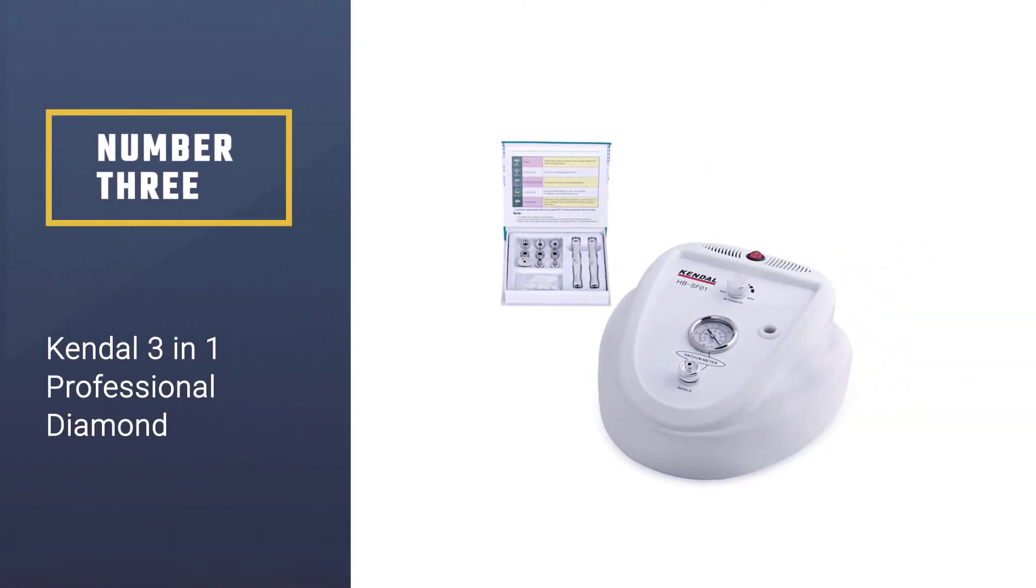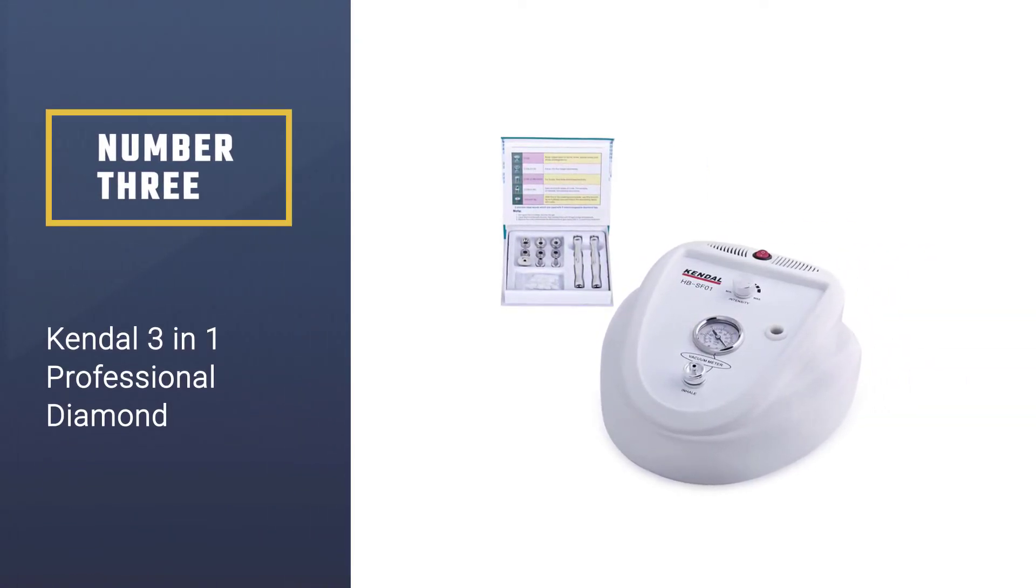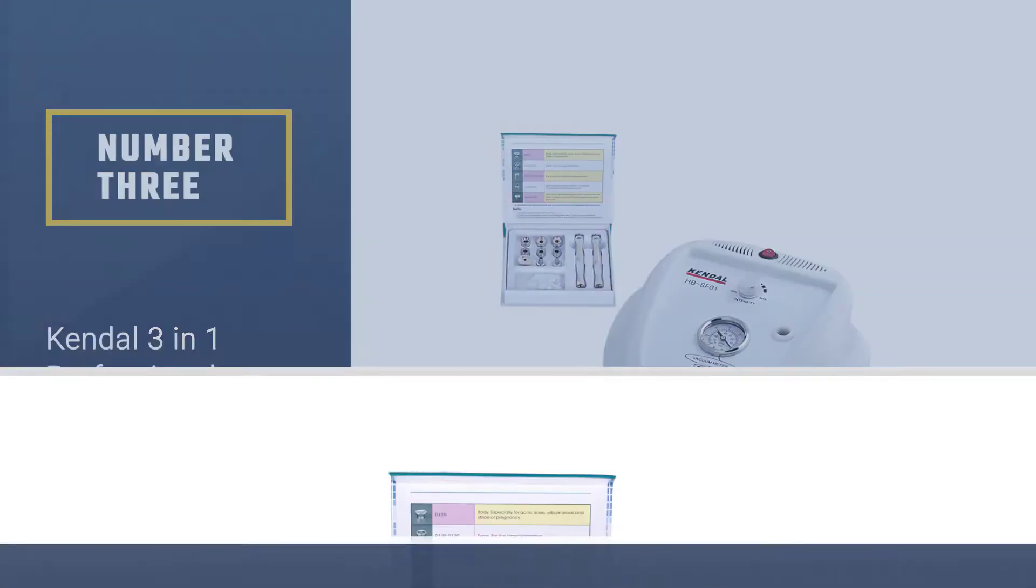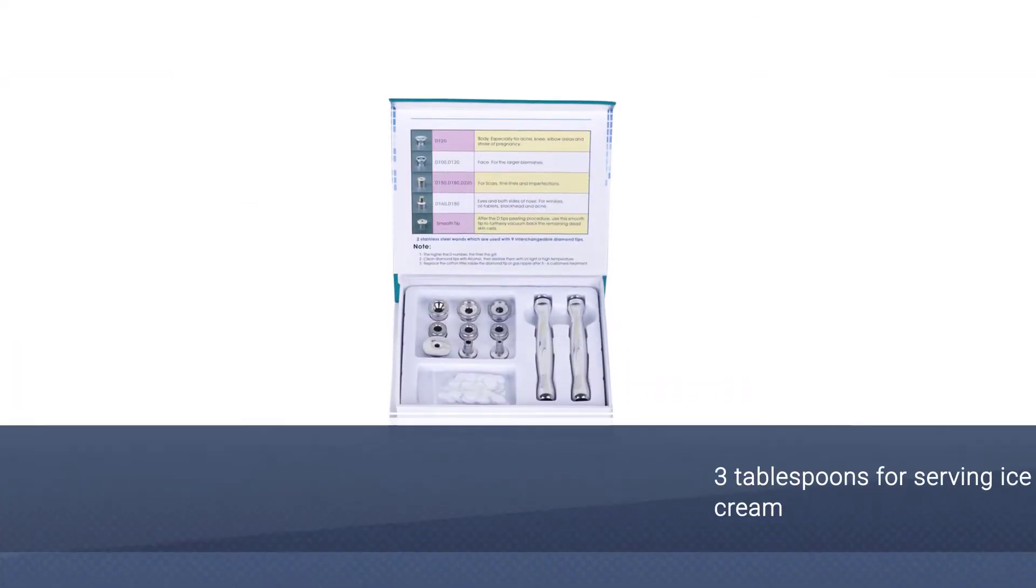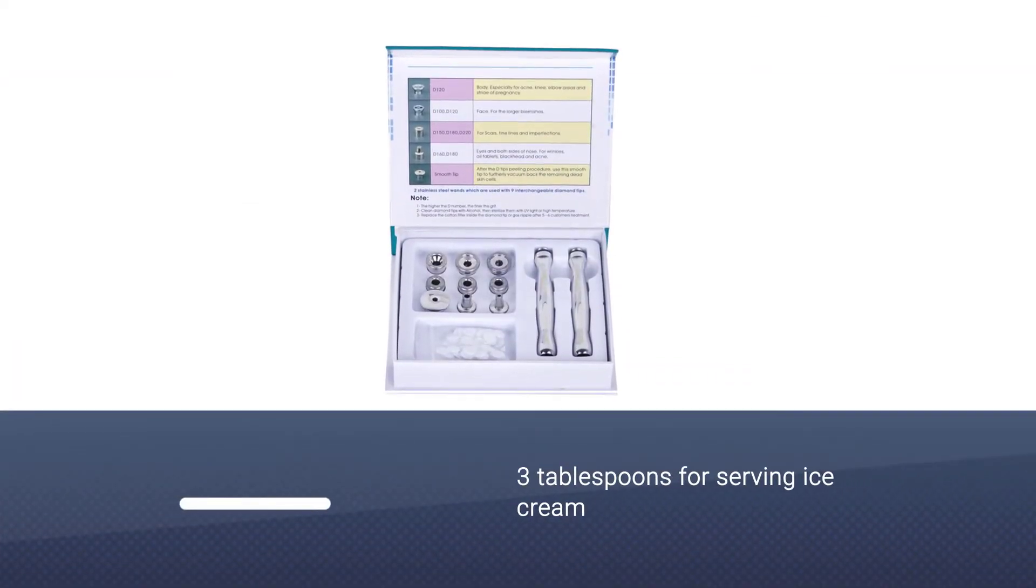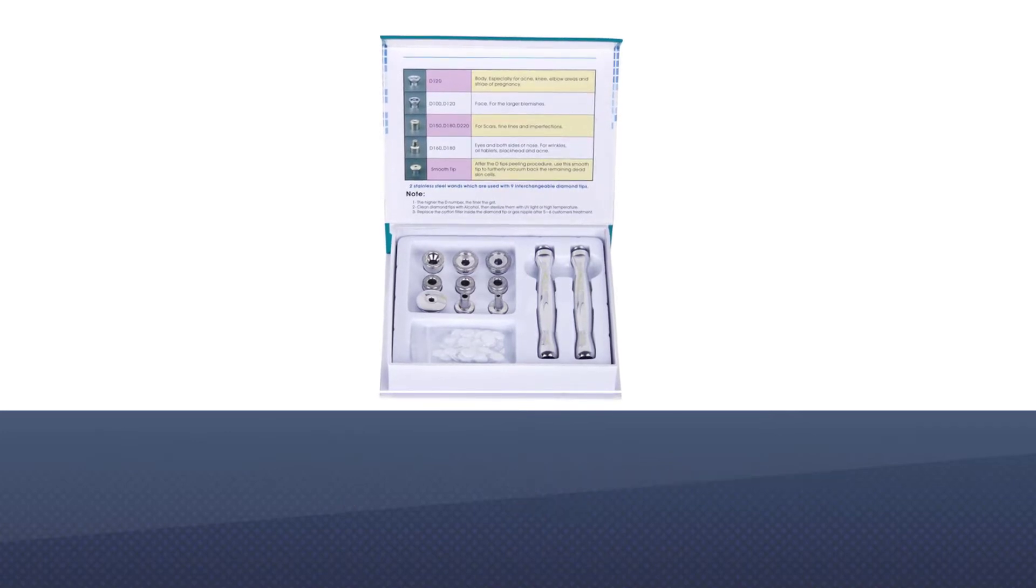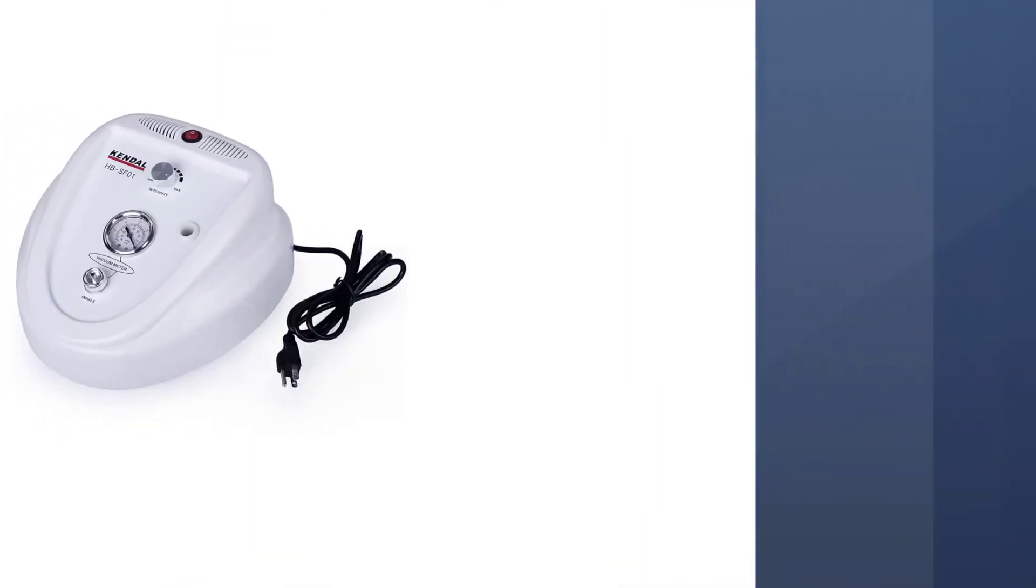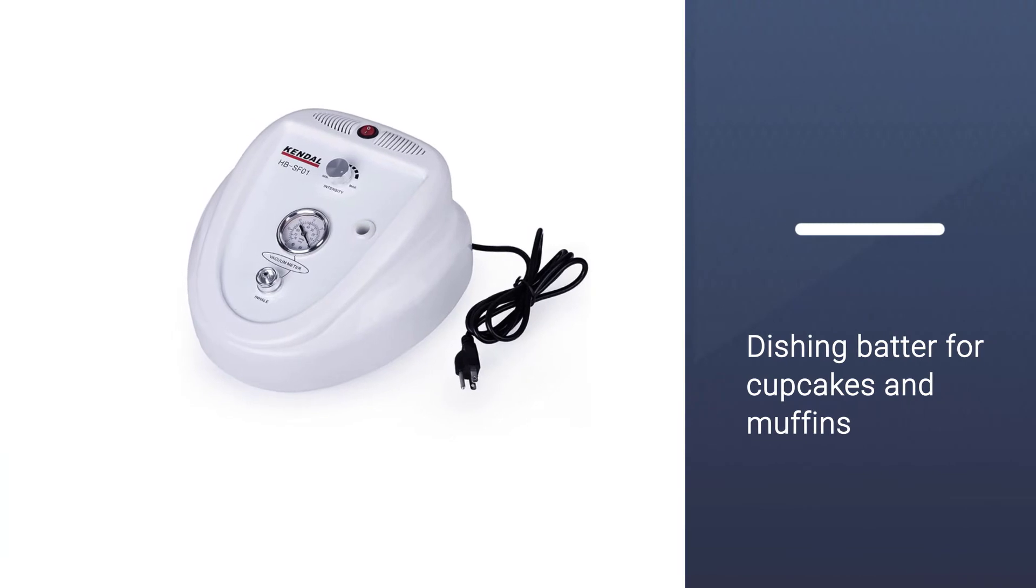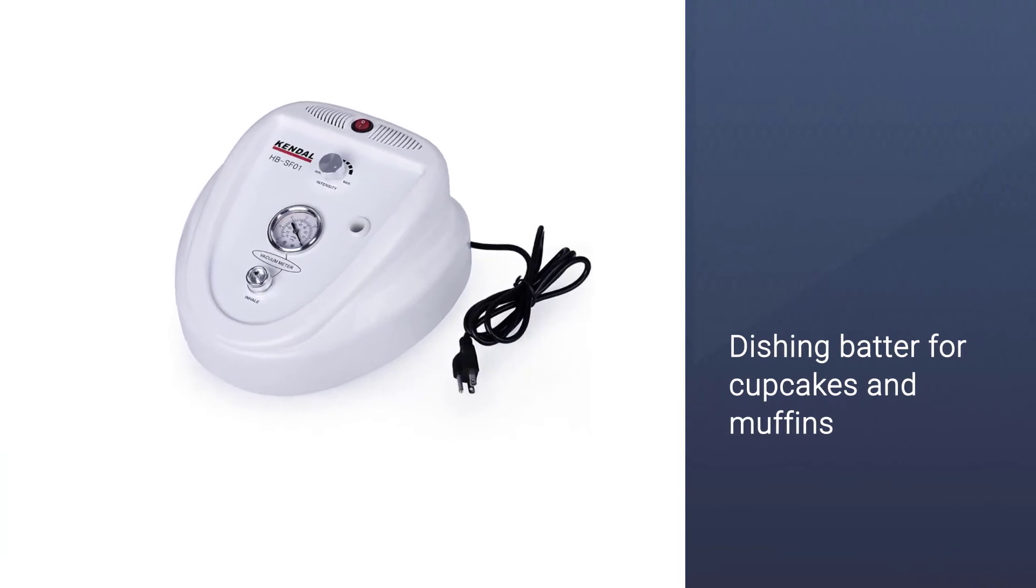Number three: Kendall Three in One Professional Diamond. This is the perfect one-stop destination device for all your microdermabrasion needs. It gives the same feel and effect as that of a professional device at any aesthetician salon or dermatologist's office.